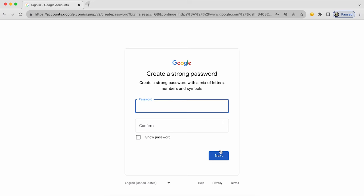I click next and I'm going to be asked to enter a password. You'll need to use at least eight characters and it should be a strong password with a mix of letters — make sure you get some uppercase in there as well as numbers and symbols. Please make it memorable because you don't want to forget your password early on.